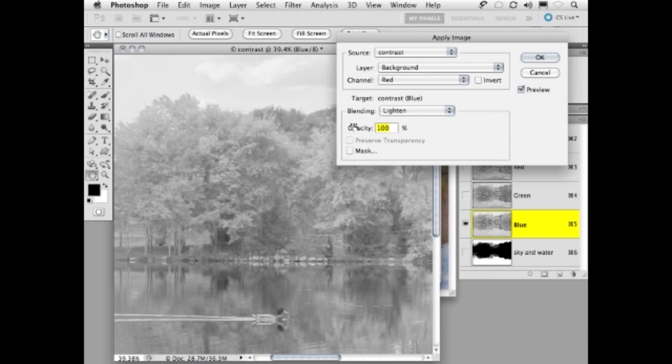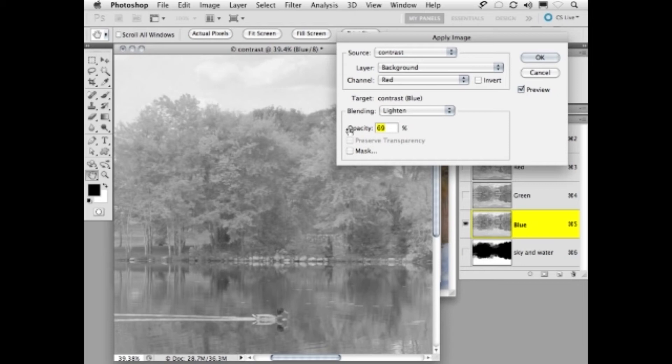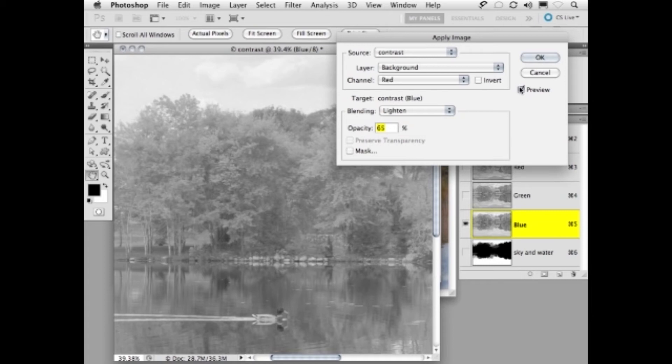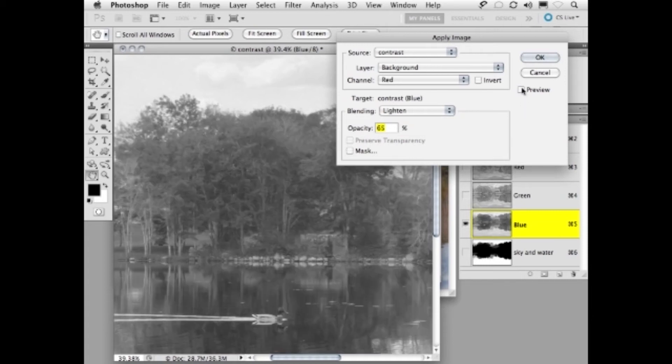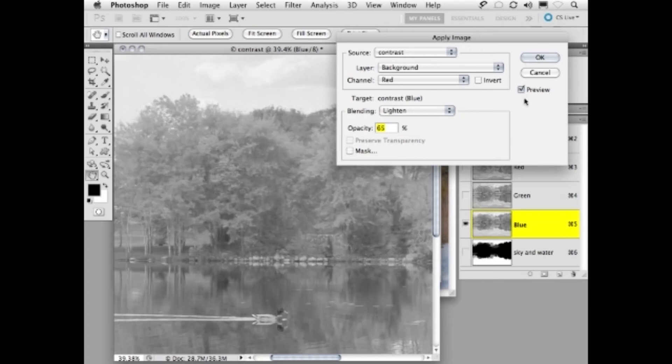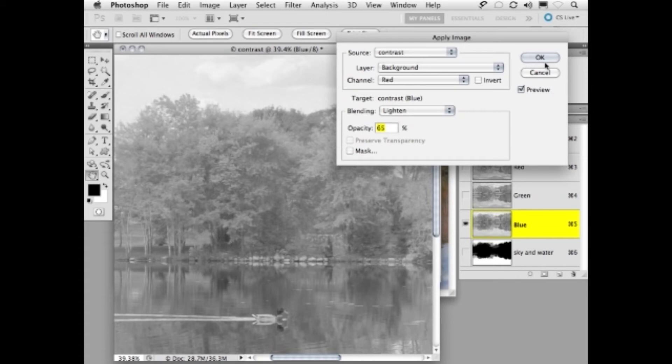So I'm going to click right on the name opacity here and use the scrubby feature. We're going to scrub this back to around 65 or so percent, and I think you would agree that here is before, here's after, by adding the red channel to the blue channel in lighten mode, we're getting much more depth and dimension.